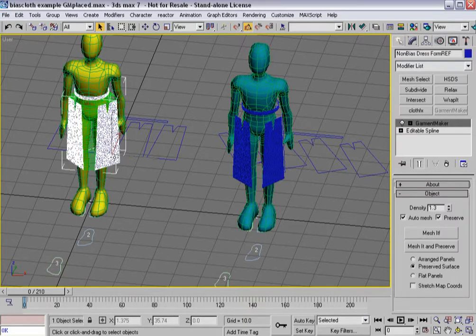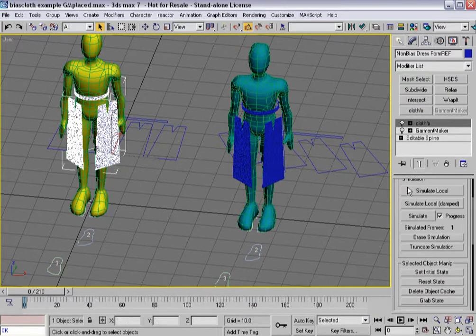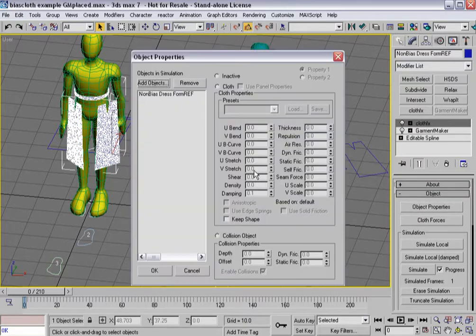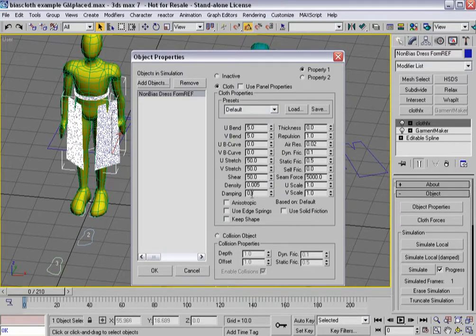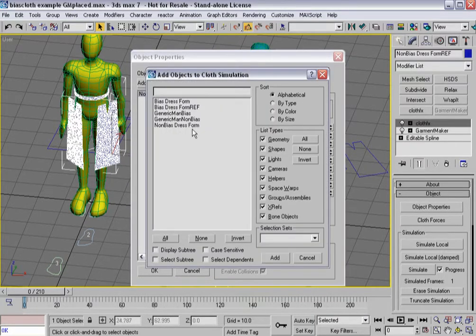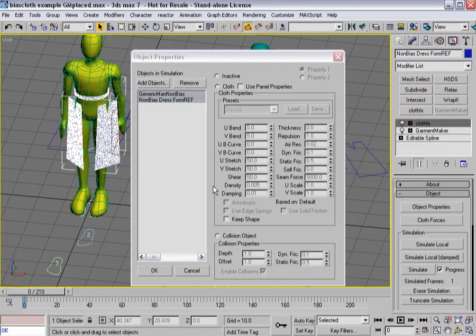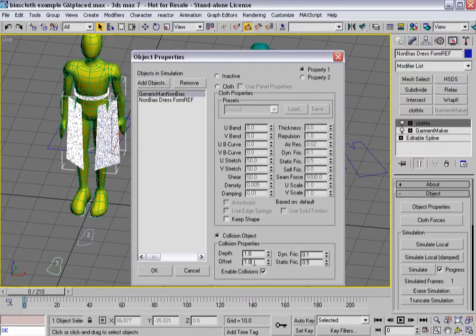What I'm going to do is select garment maker and put cloth effects on it. I'm going to make the non-bias dress form cloth, making sure it's the default, and leave everything pretty much as it is. Then I'm going to add my non-bias generic man and make him a collision object, setting it to 0.35, and say OK.